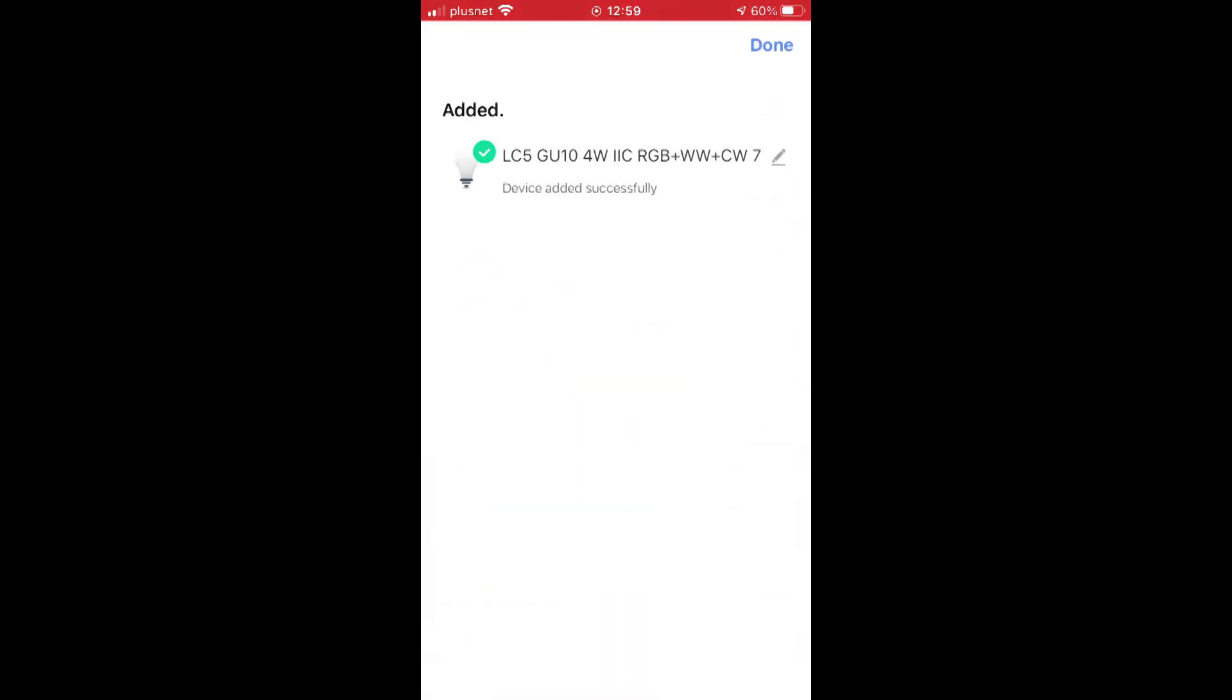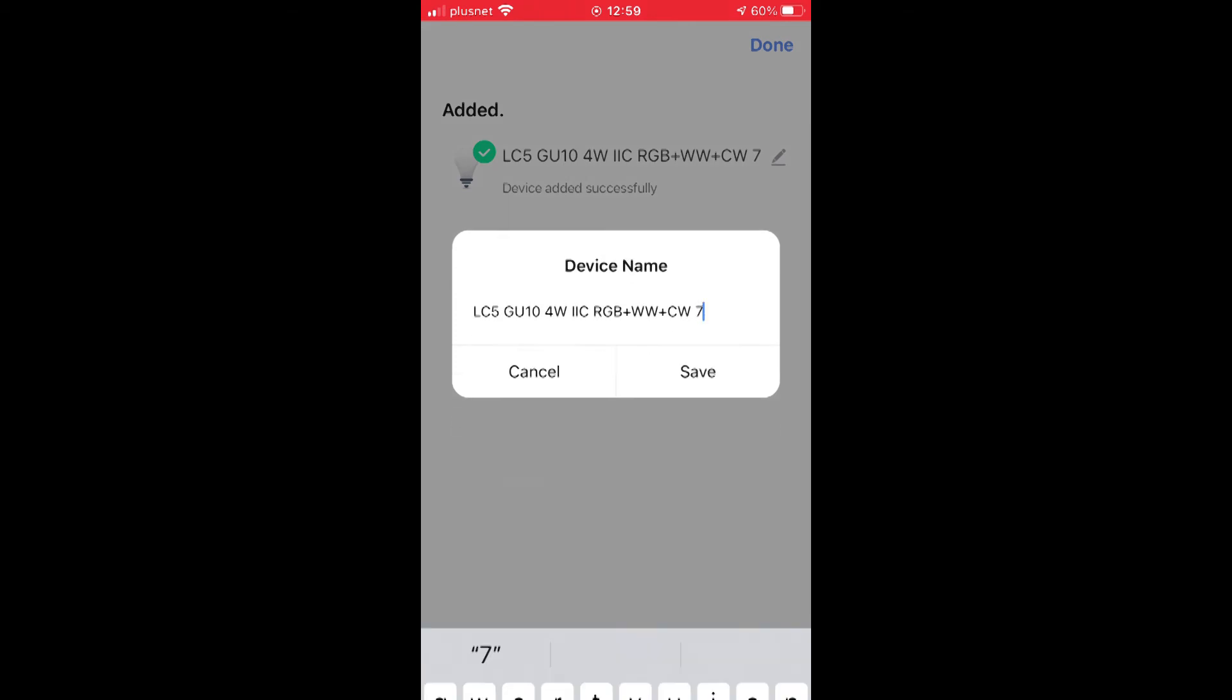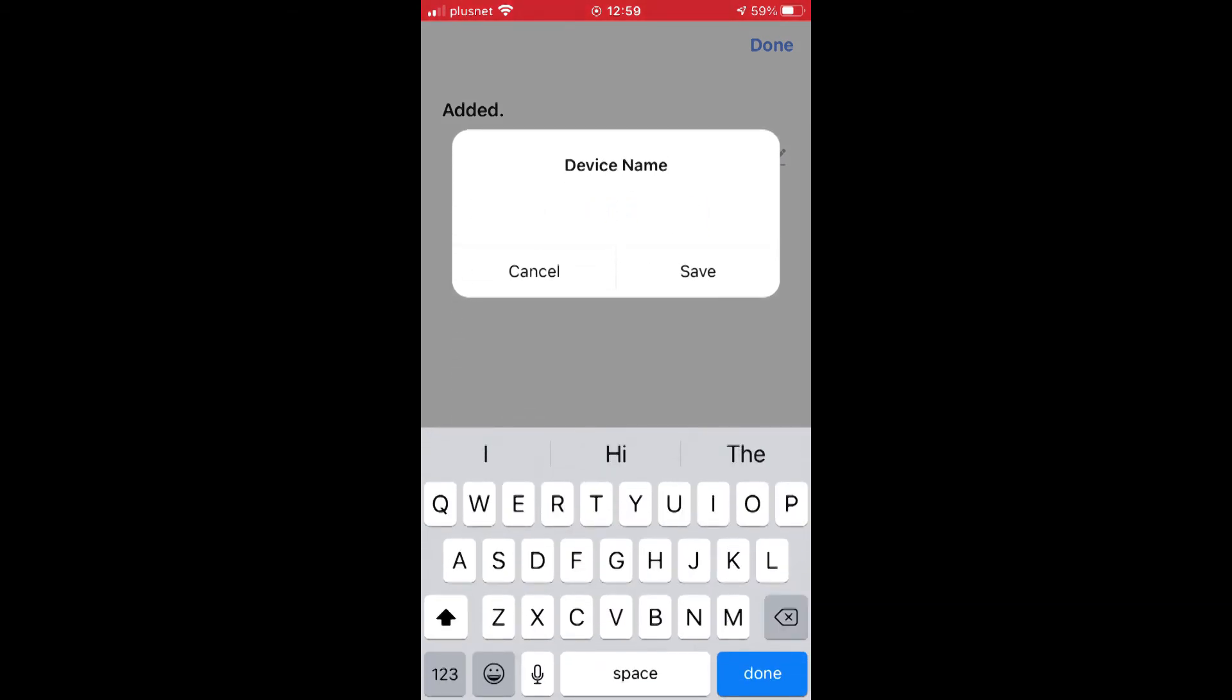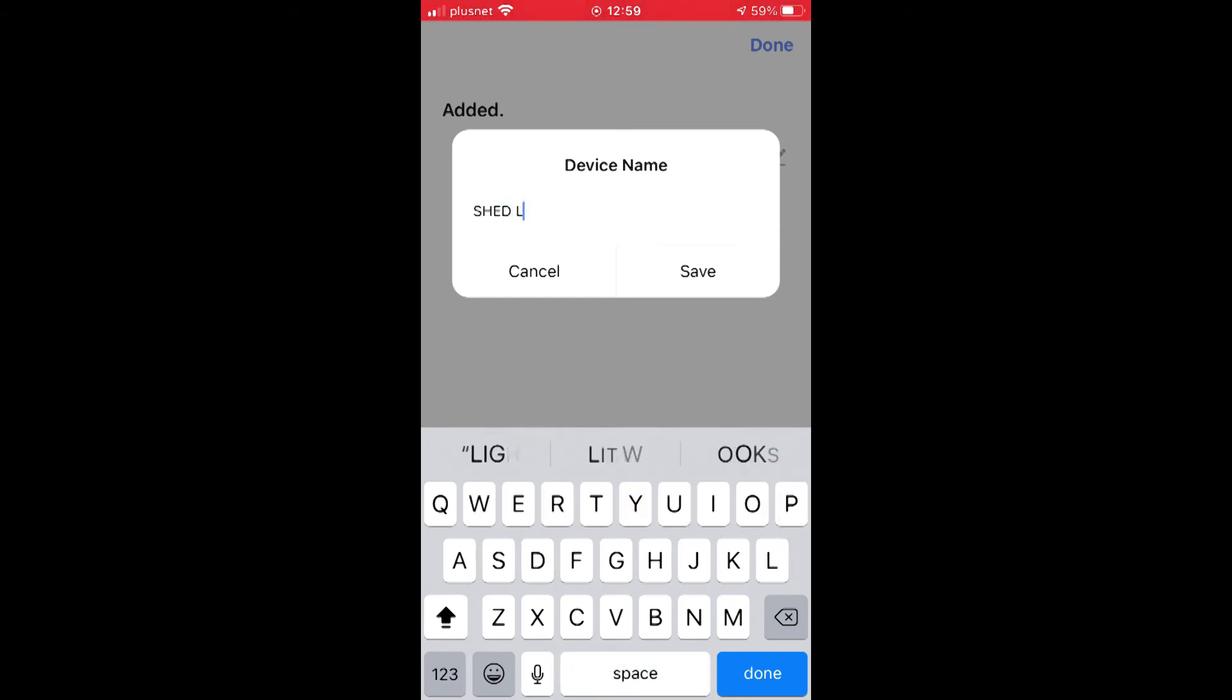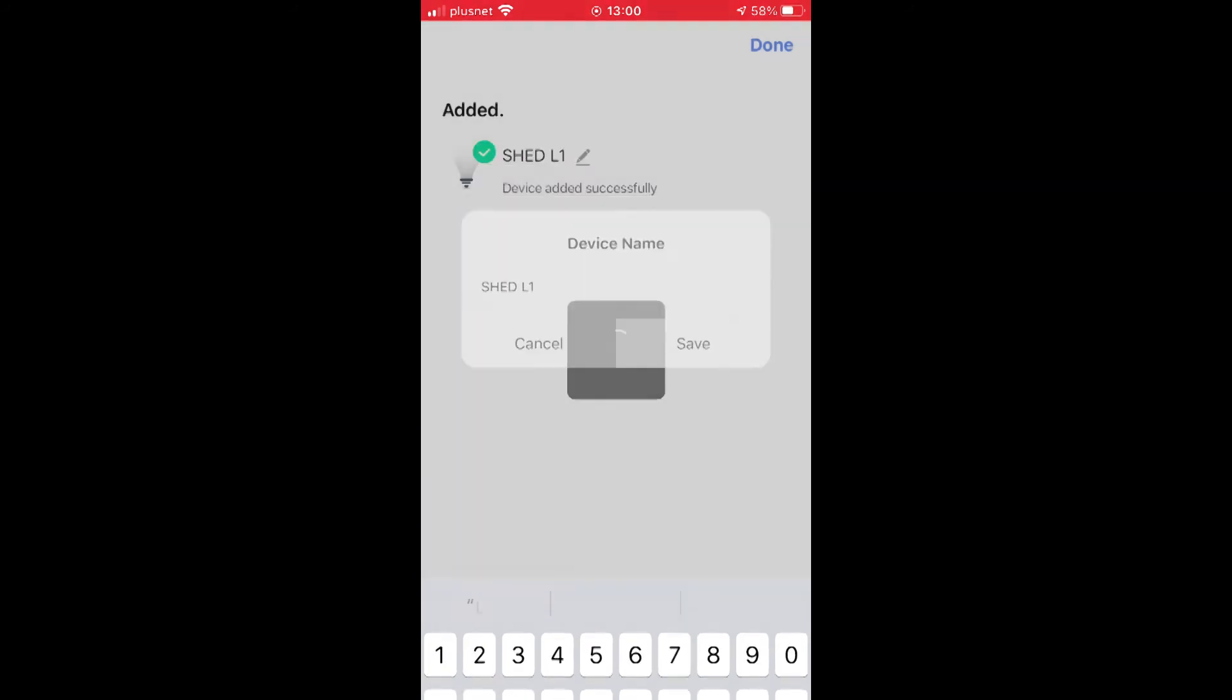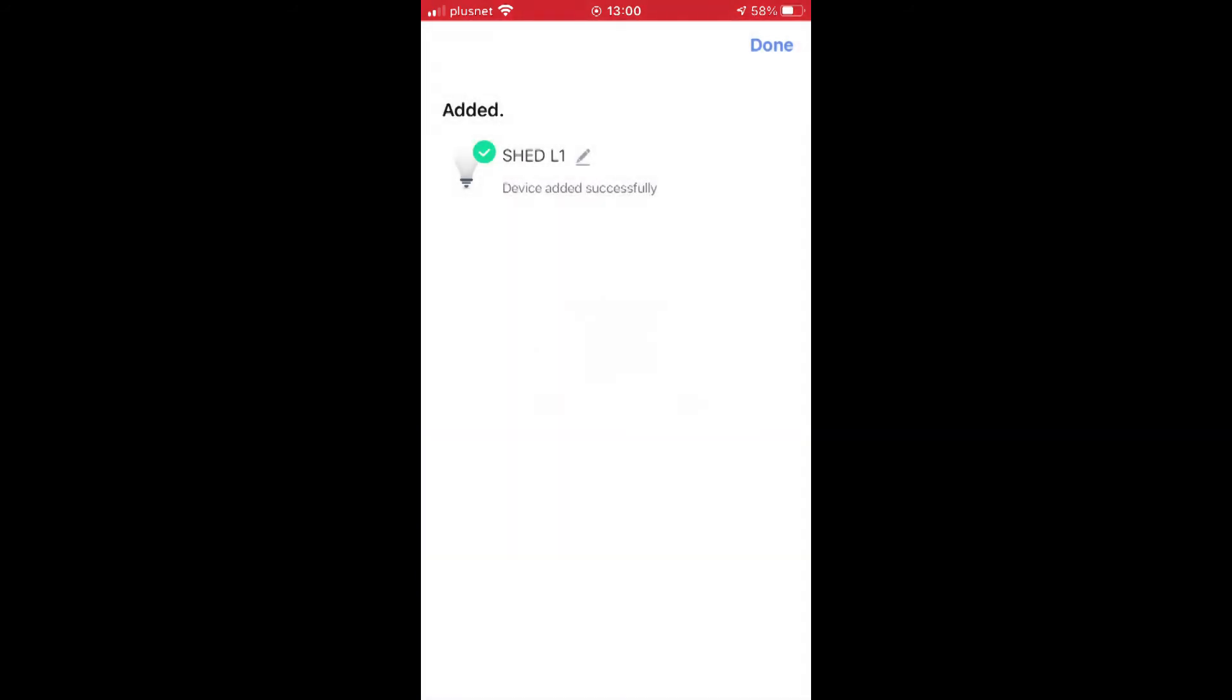Once it's found your bulb and registered it within the app, it prompts you to change the name of the bulb. So you might want to change it to the kitchen light, living room light - this is going in my shed, so it's one of six, so I'm going to call it Shed L1. And there you have it, that's your bulb added.